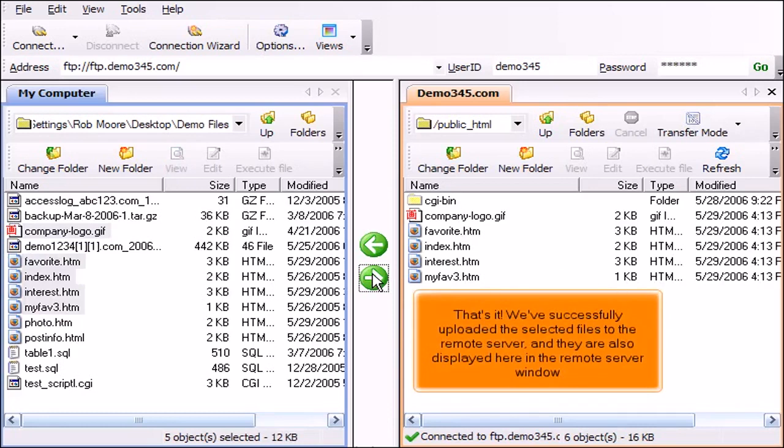That's it. We've successfully uploaded the selected files to the remote server and they are also displayed here in the remote server window.